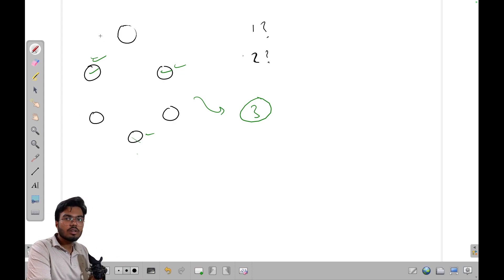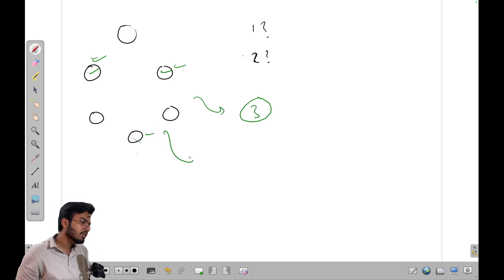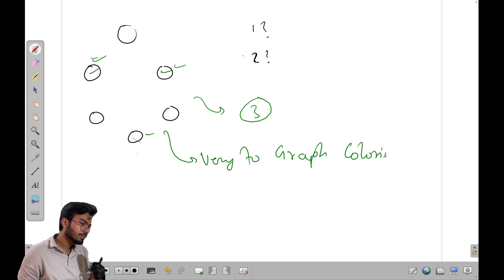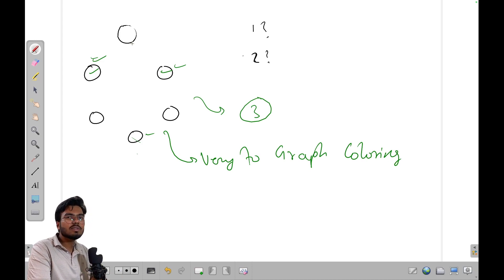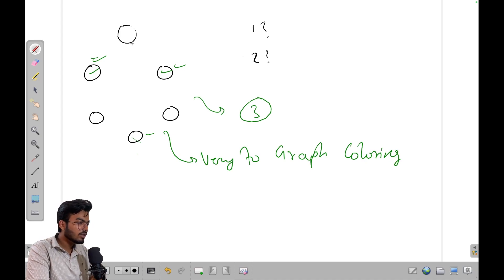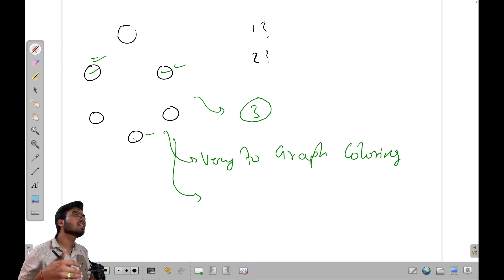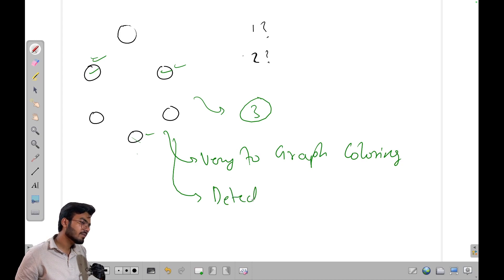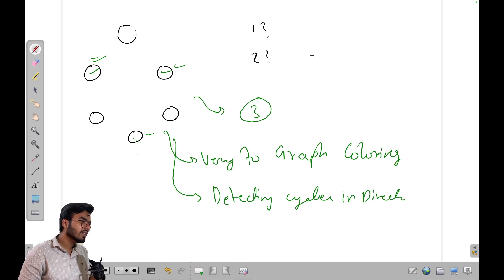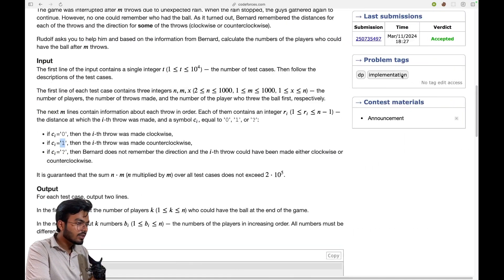When thinking about how to implement this, I found it very similar to a graph coloring problem — I have to check if reaching a position is possible or not. I was also thinking in terms of cycle detection in directed graphs. That is why I went for and maintained a visited array for this question.